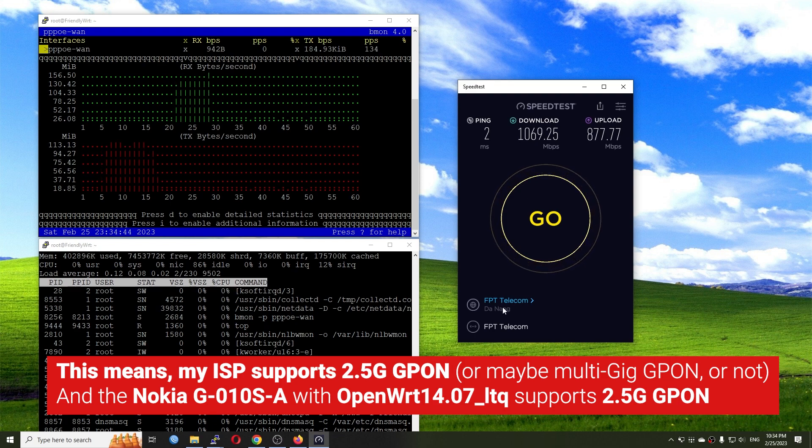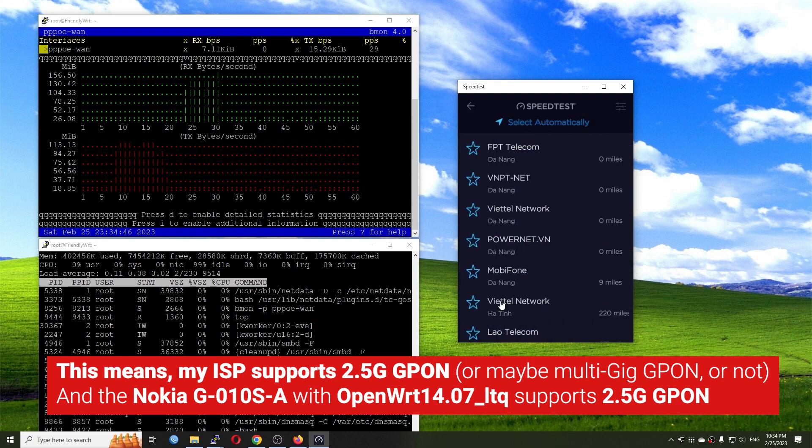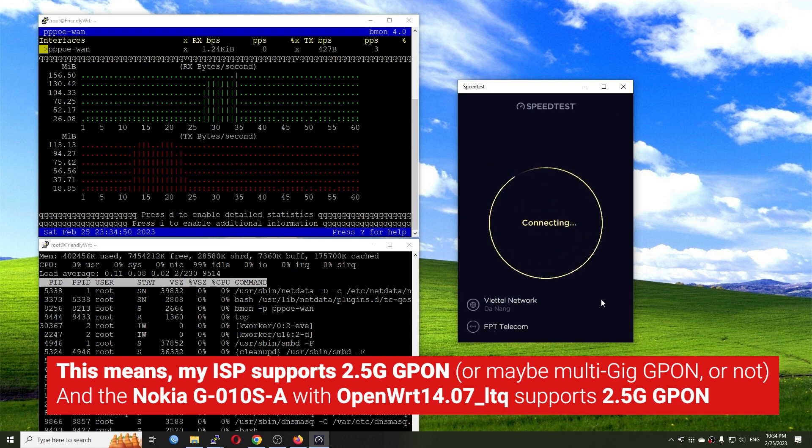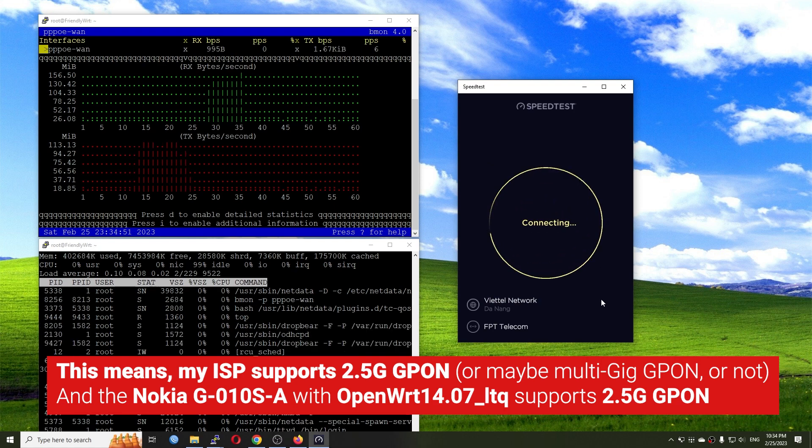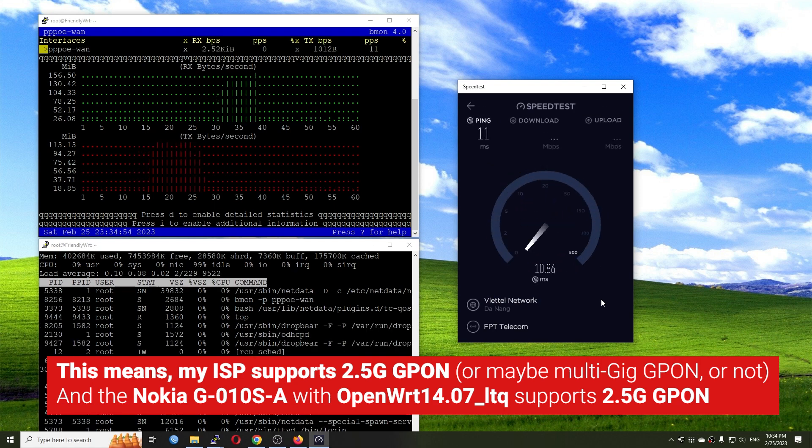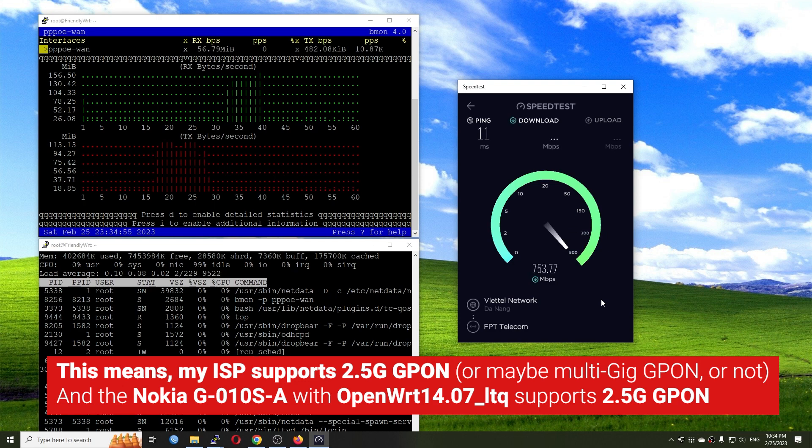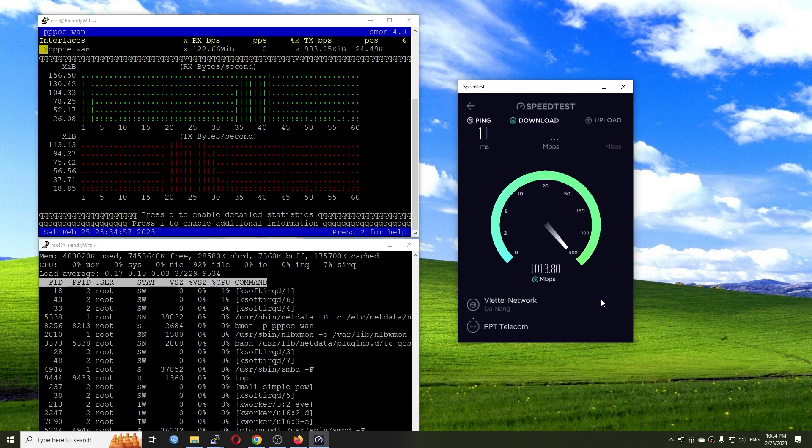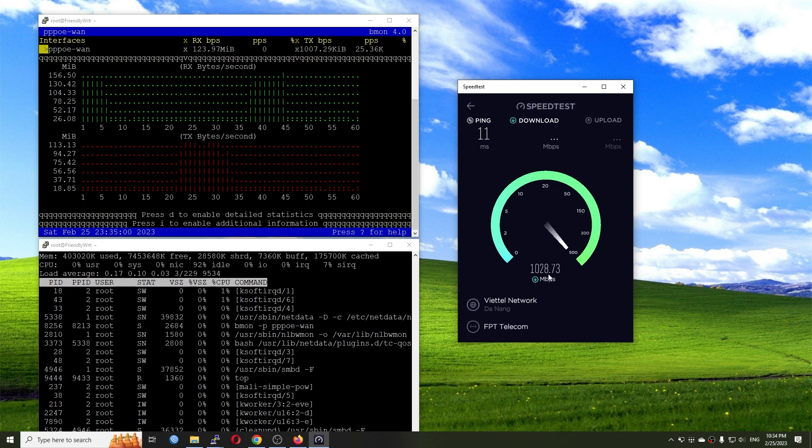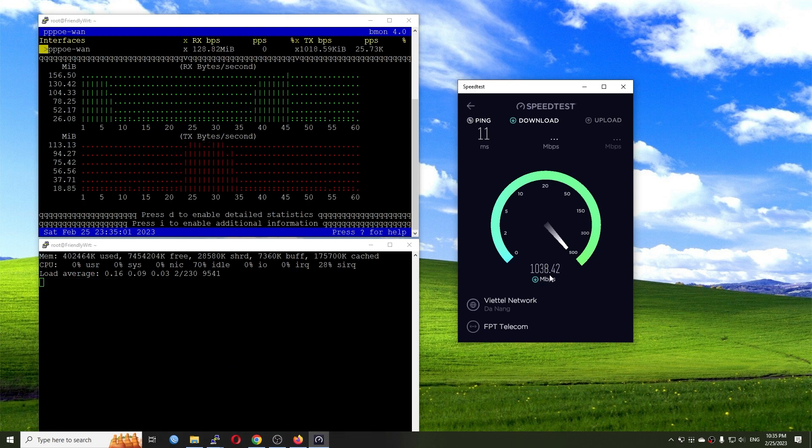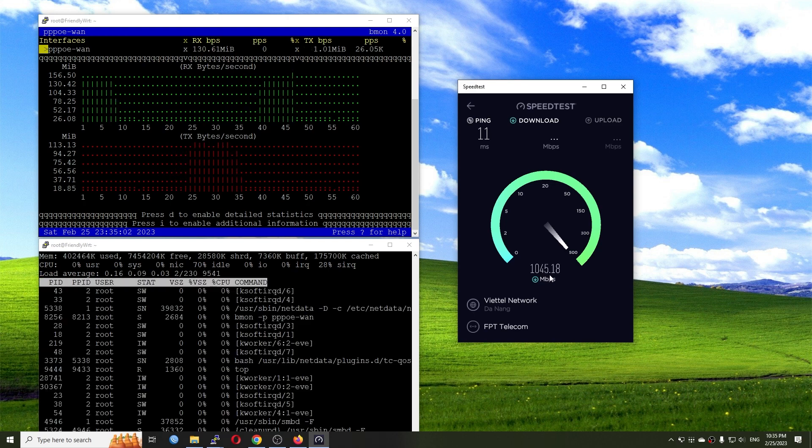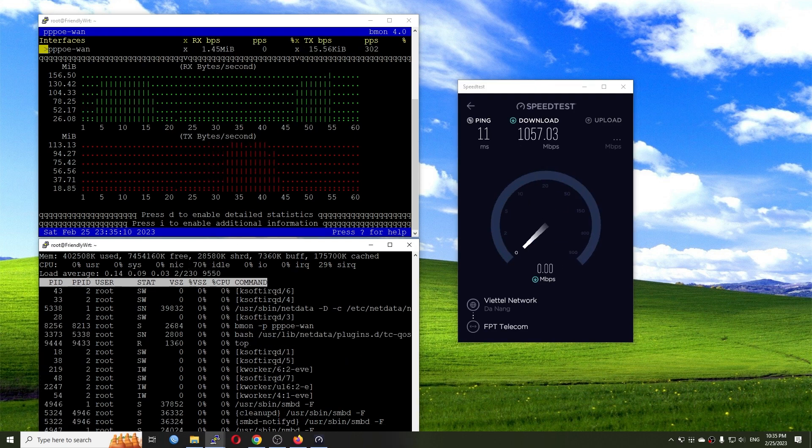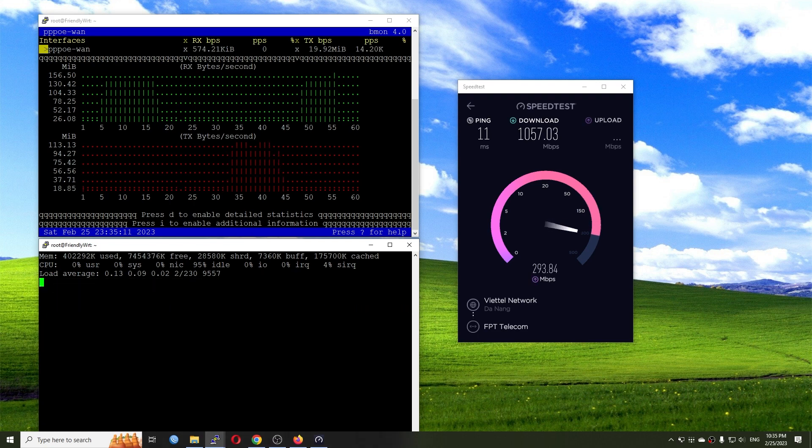So let me try with another provider and let's check it out. So we are also reaching 1040 MBPS download with the CPU at 70% idle. And right here we can see the real throughput.